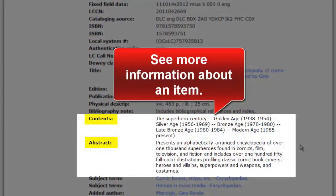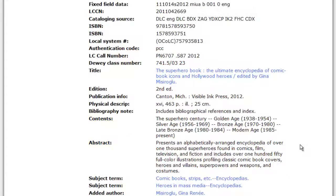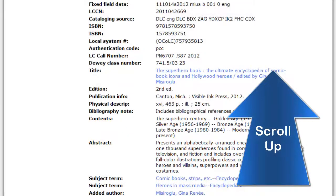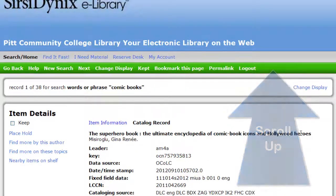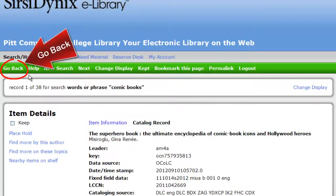Scroll down and look for contents or an abstract. In some instances there may not be very much information, but in most cases you will see chapter titles or a few sentences describing the contents of the item. To go back to the results list, scroll to the top of the screen and click on Go Back.